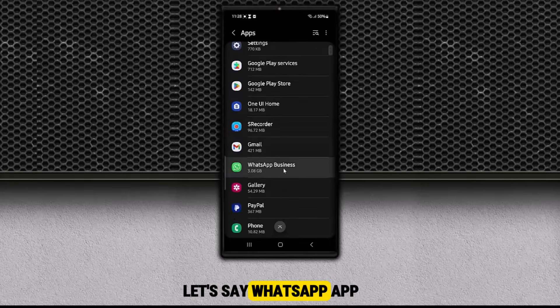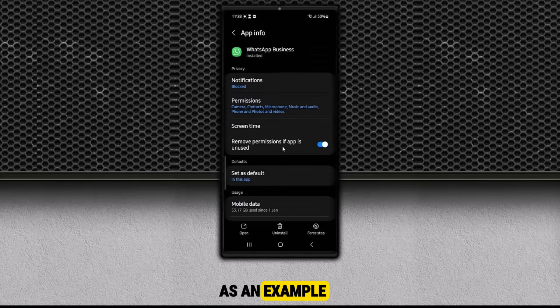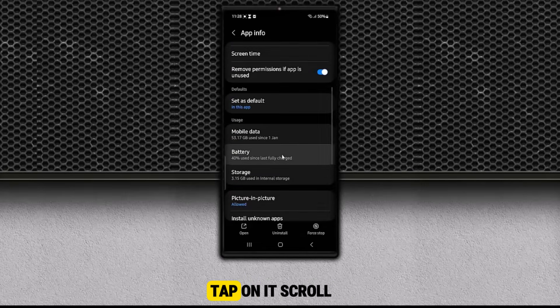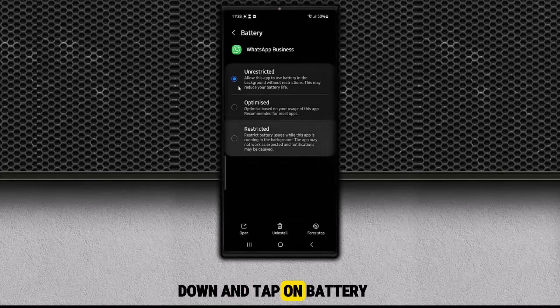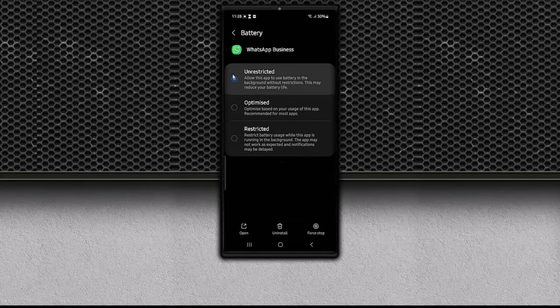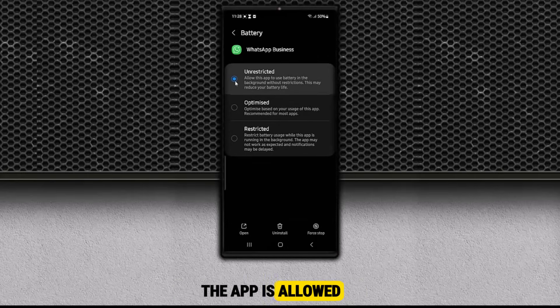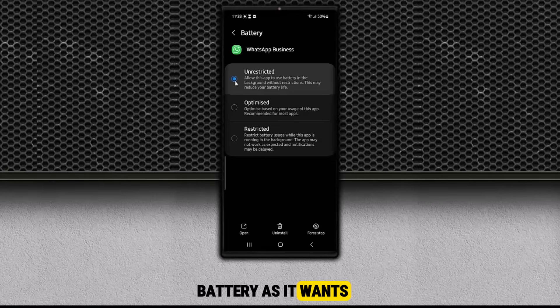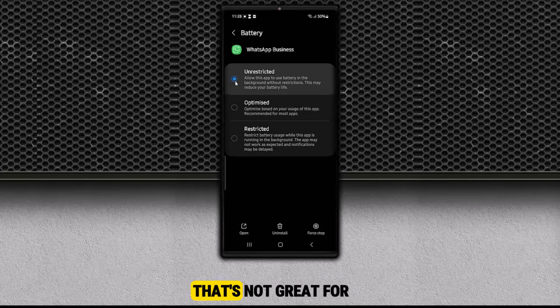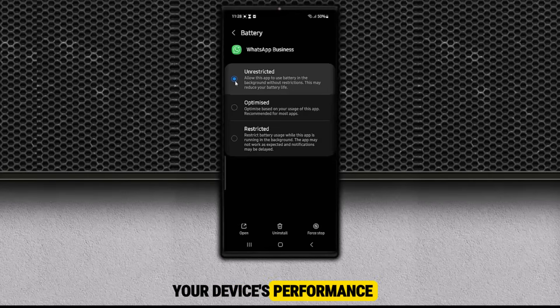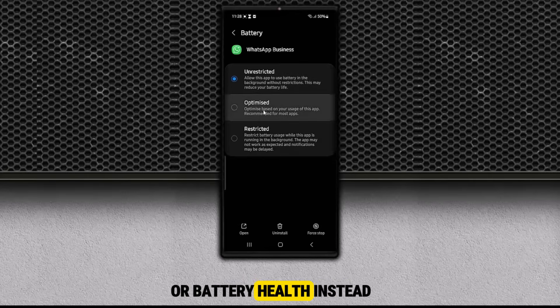Start by selecting any app. Let's say WhatsApp app as an example. Tap on it. Scroll down and tap on Battery. If you see that it's set to Unrestricted, that means the app is allowed to use as much battery as it wants, even when you're not using it. That's not great for your device's performance or battery health.